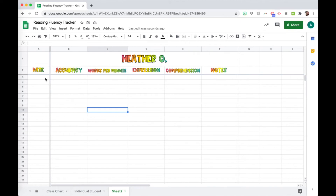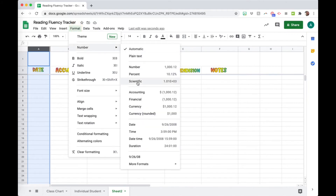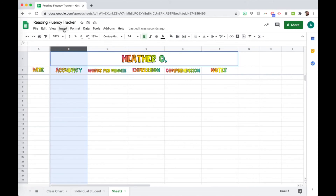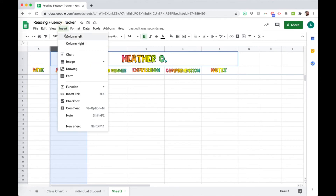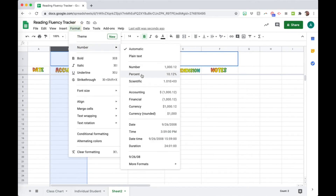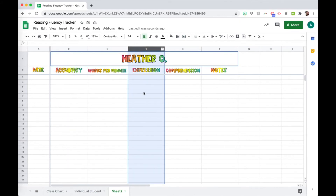The next thing is formatting cells the way I want them. For the date column, I select the top of the column, go to Format > Number > Date, so when I type a date it always has the same formatting. For accuracy, I go to Format > Number > Percent. Words per minute doesn't need any formatting — that's straightforward. And for expression, I want to have a dropdown.